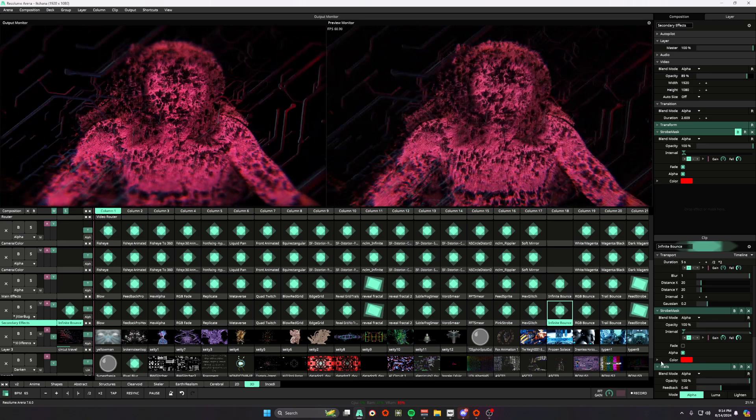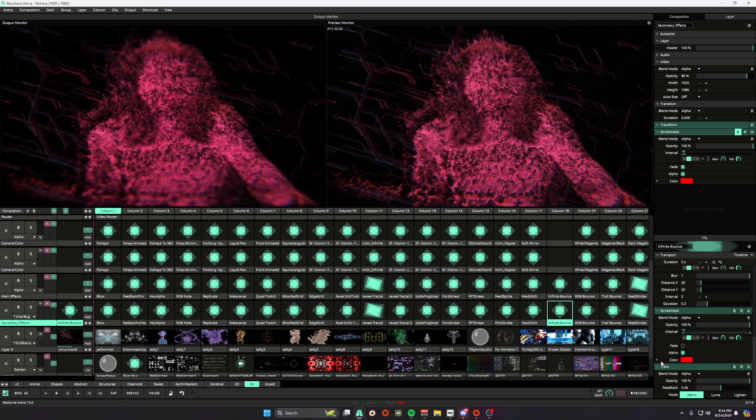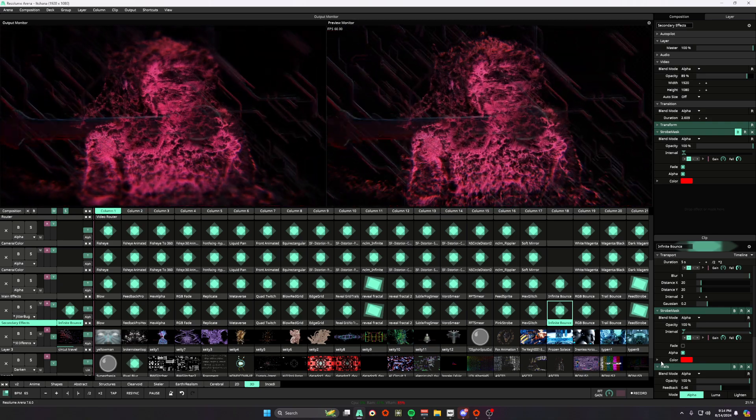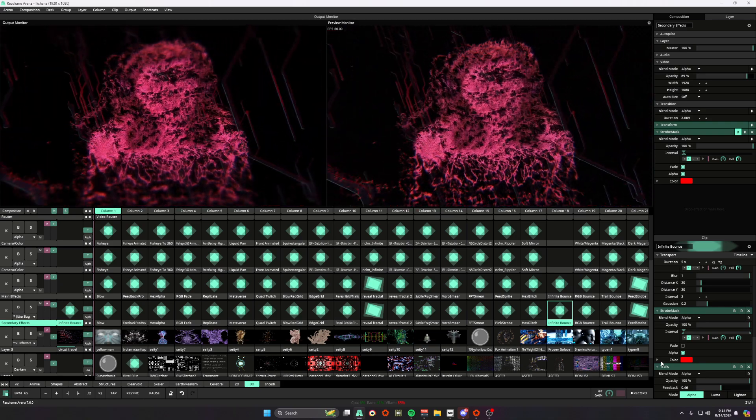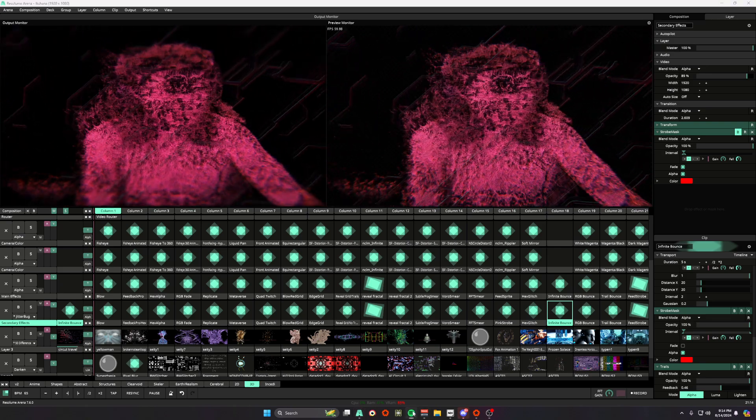So I'm going to crank the audio that way you can see the audio reactivity and its full effect. So let's see what this effect looks like.